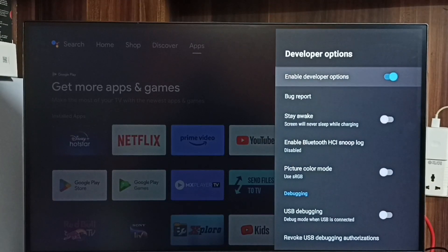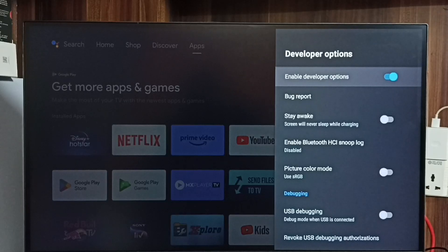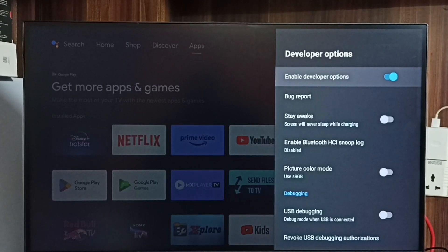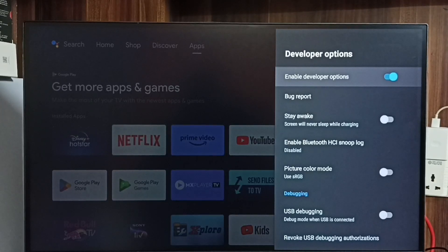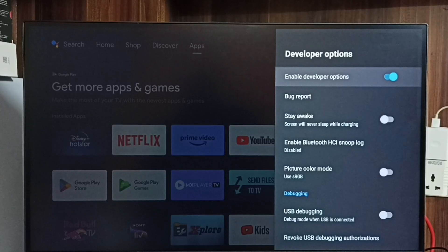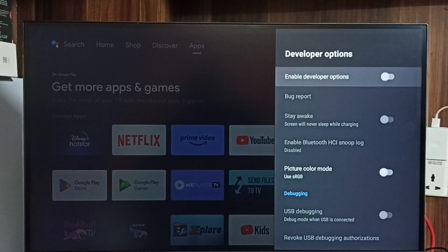Let me disable developer options. We can completely disable developer options. I recommend disable developer options after use because there is a security issue. Let me disable developer options. Done.